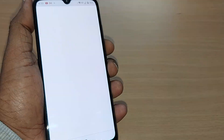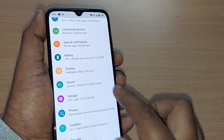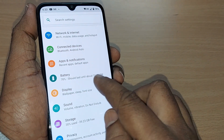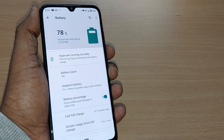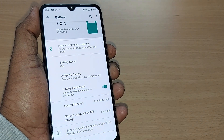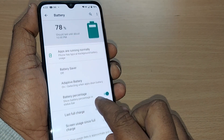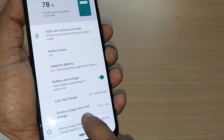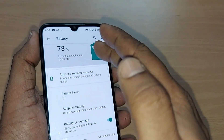After entering into Settings, you'll have several options here, and one of them will be for Battery. Go and tap on Battery. After that, you'll see several options, and one of them will be for screen usage since full charge.